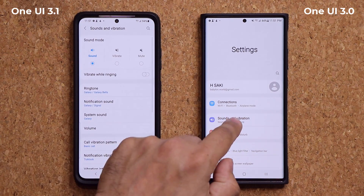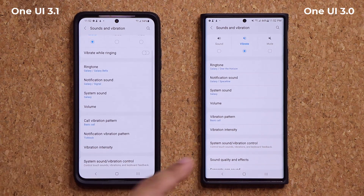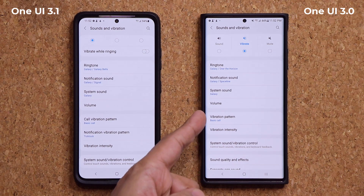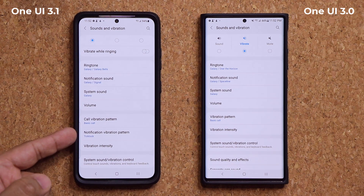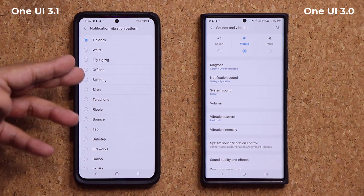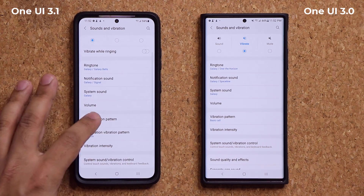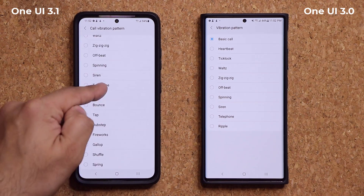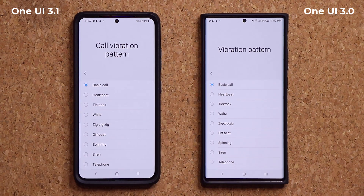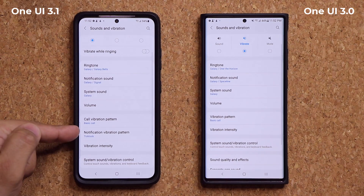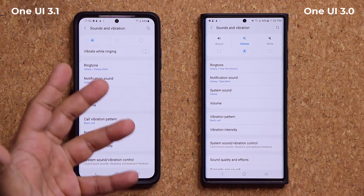If I go into sounds and vibration, look at the bottom under vibration patterns — on One UI 3.1 I now have a separate vibration pattern option for notifications, independently of calls. So I can change the way I get vibrated for notifications separately from my call vibrations, and there are even more vibration pattern options available. Not a huge change, but it's there.